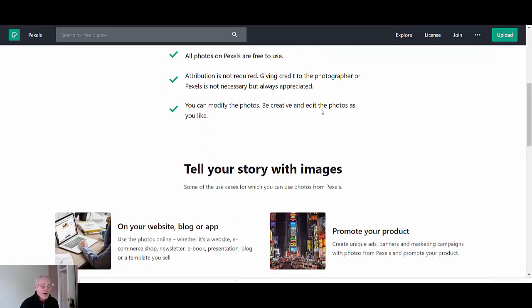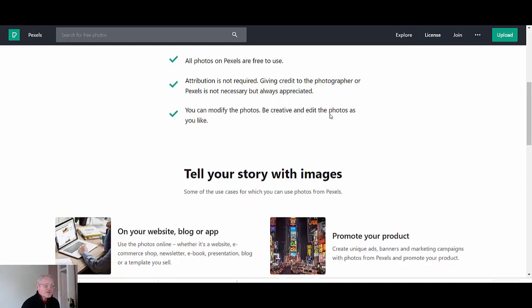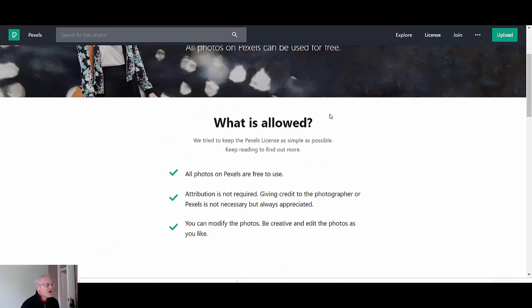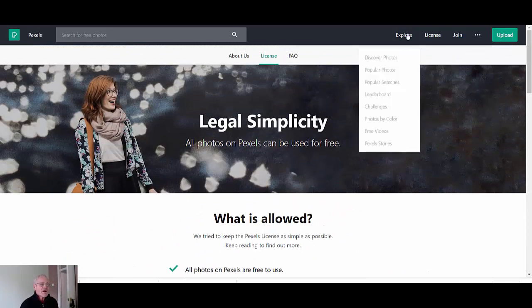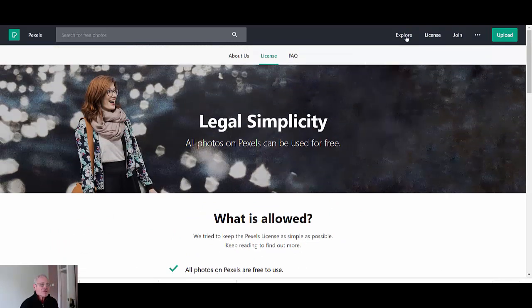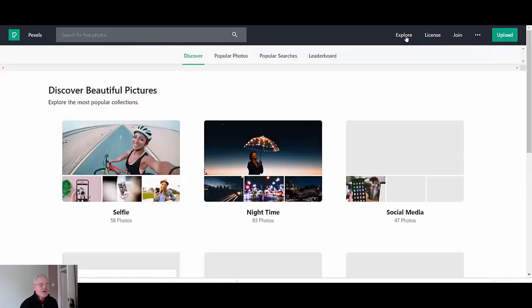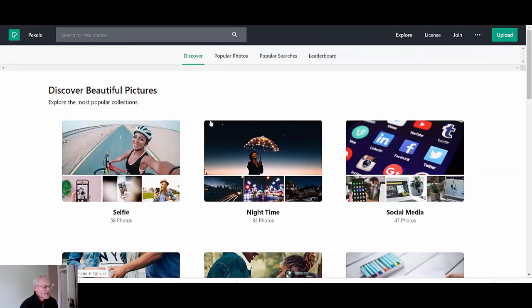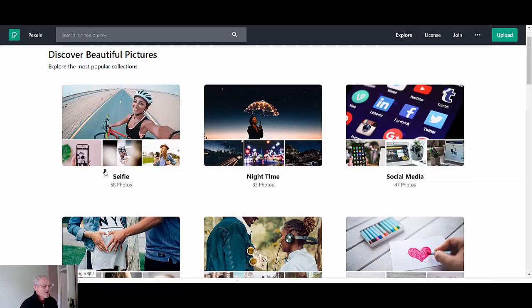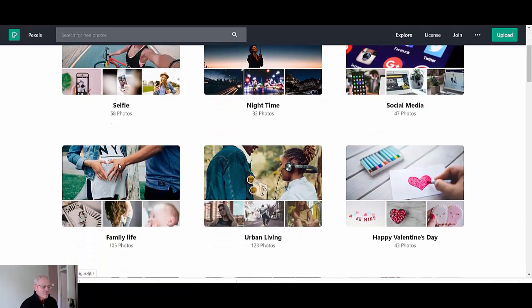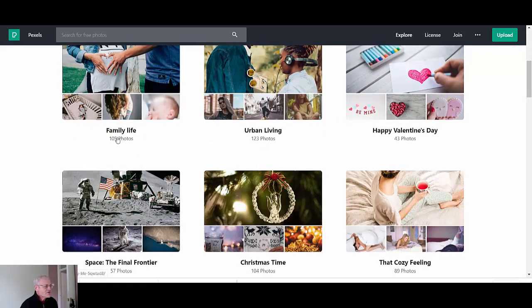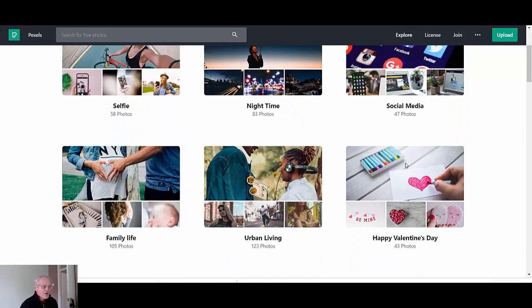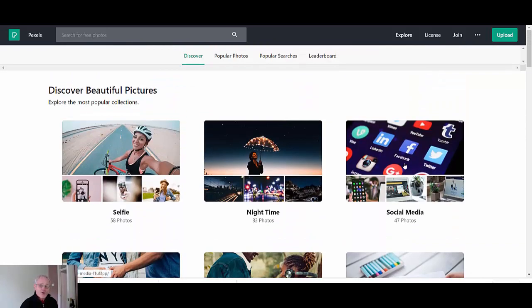And you can also modify the photos and edit them as much as you like. So let's just go back up here and let's explore and you see it's put under headings of various categories.